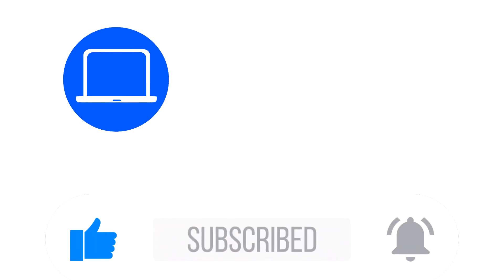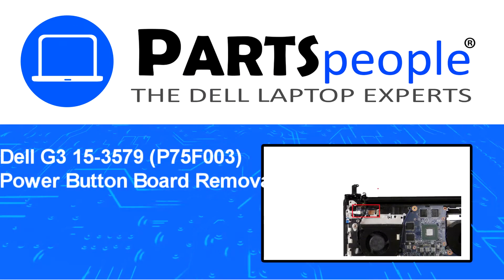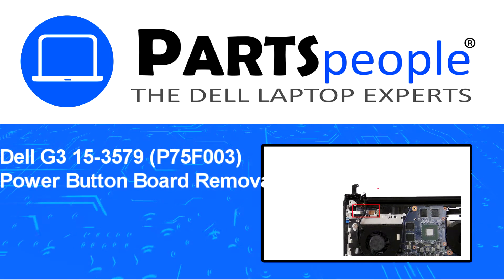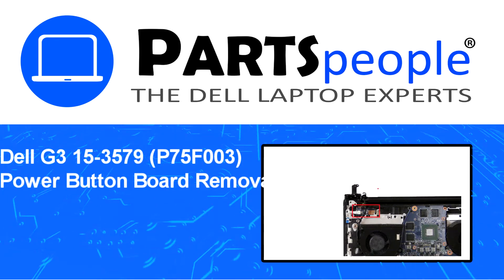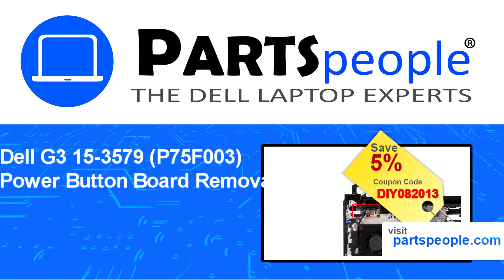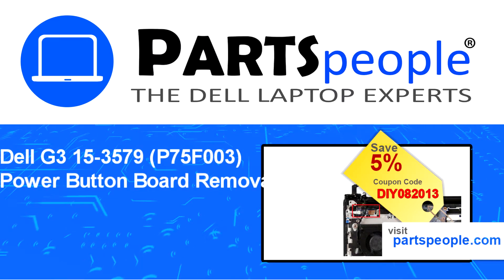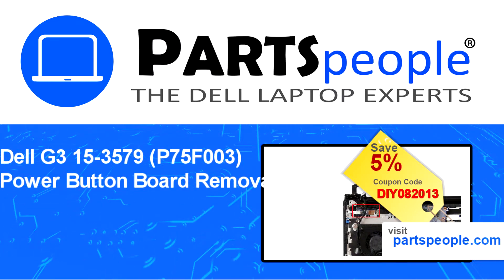Hey, what's up! This is Ricardo at Parts People, and in this video we'll outline the steps for completing a part replacement on your Dell PC. Visit our website and use this coupon for a 5% discount.